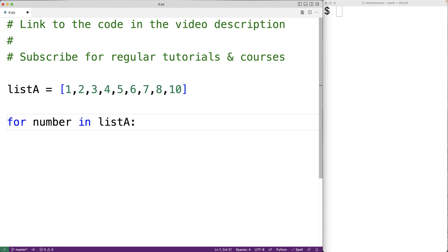So this loop is going to execute for each number in this list, and each time it does, number will be set to the next number in the list. So for example, in the first loop iteration,